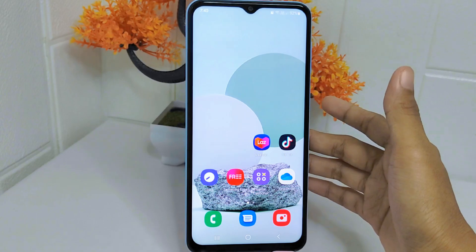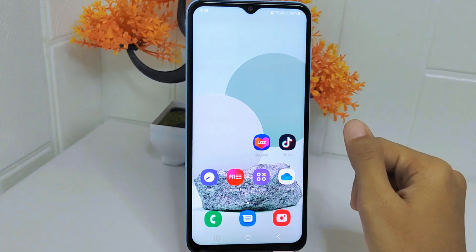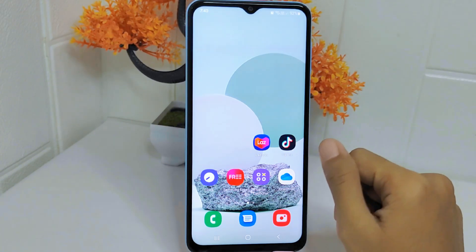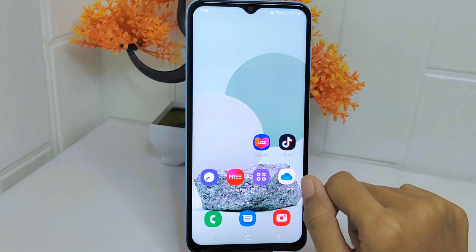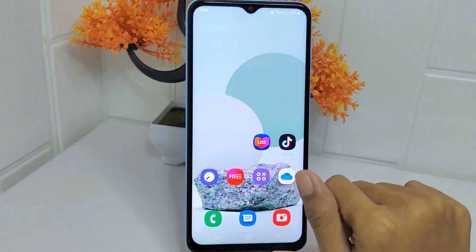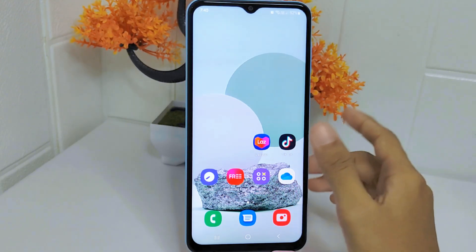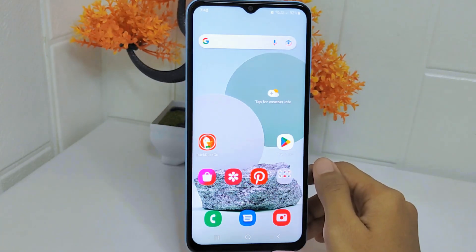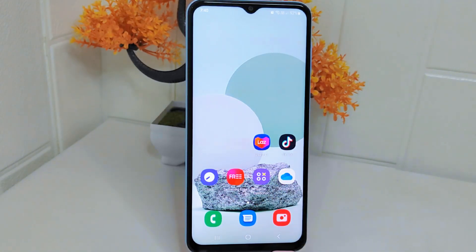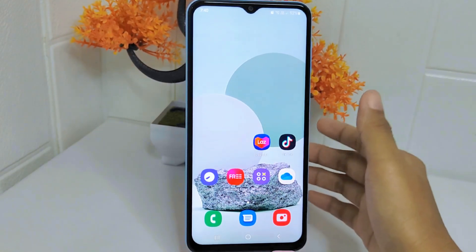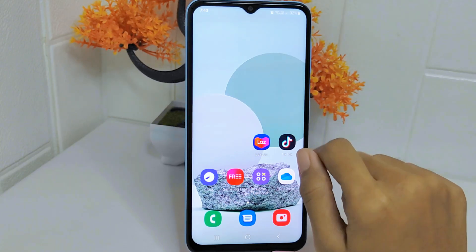With the widget, you can perform searches quickly without having to open the Ductico application first. This can save time and streamline your search process, making it easier to find information on the Ductico application. So let's go to the tutorial.